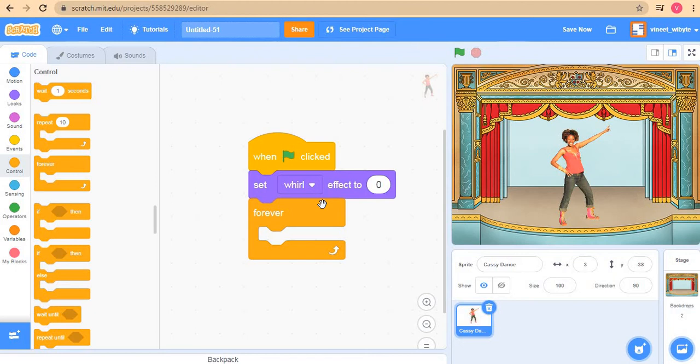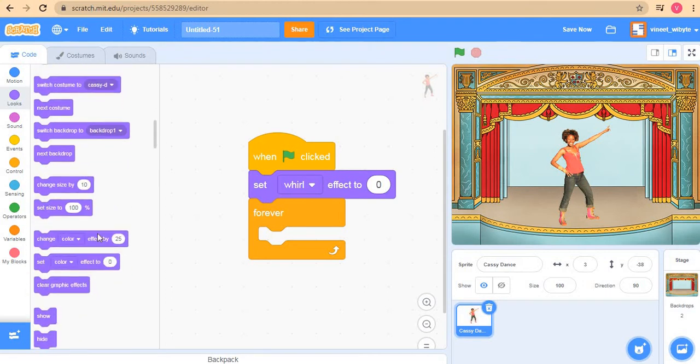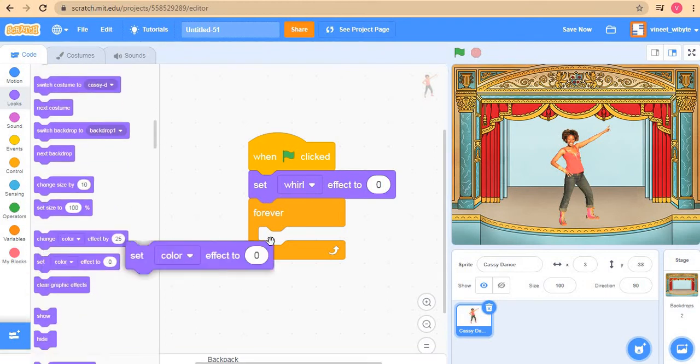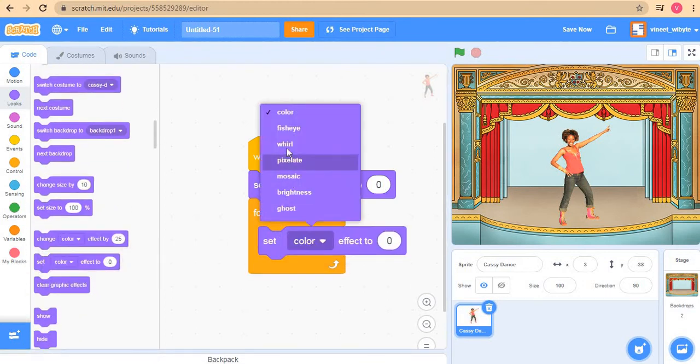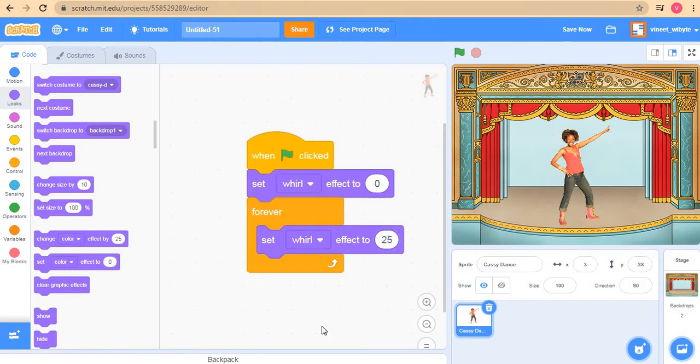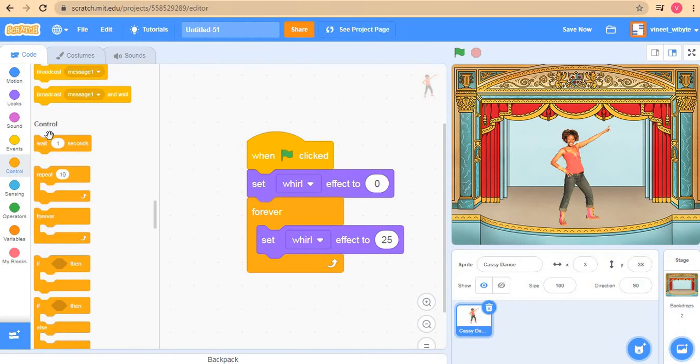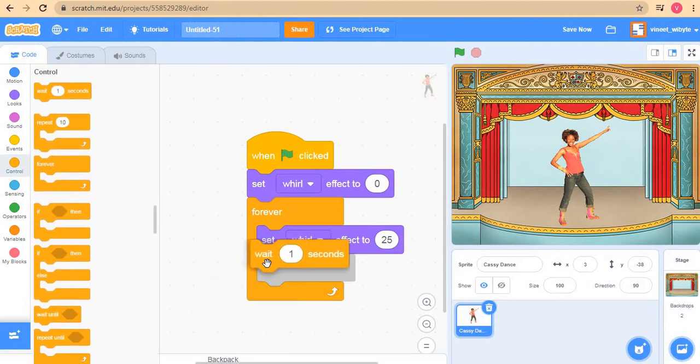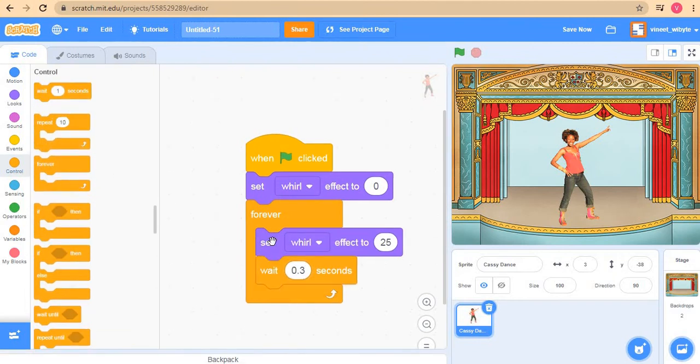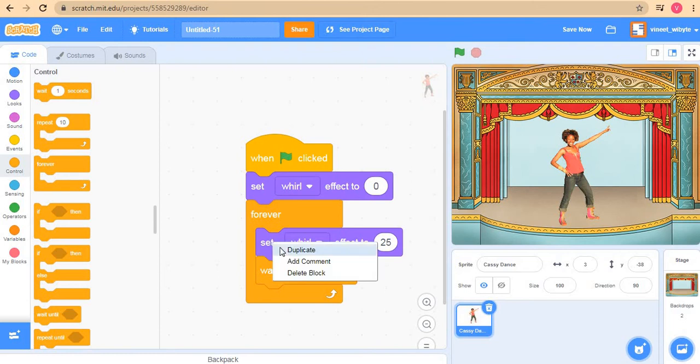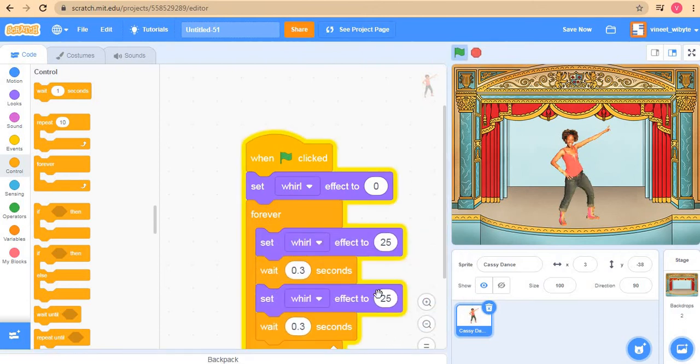Positive makes it twist in the clockwise direction, negative makes it go in the anticlockwise direction. So I will use, instead of change this time, I'll just use set whirl effect to say a positive number and then a negative number. So I'll say set, let's say whirl effect to probably say 25, and then maybe I'll just say perhaps wait for 0.3 seconds.